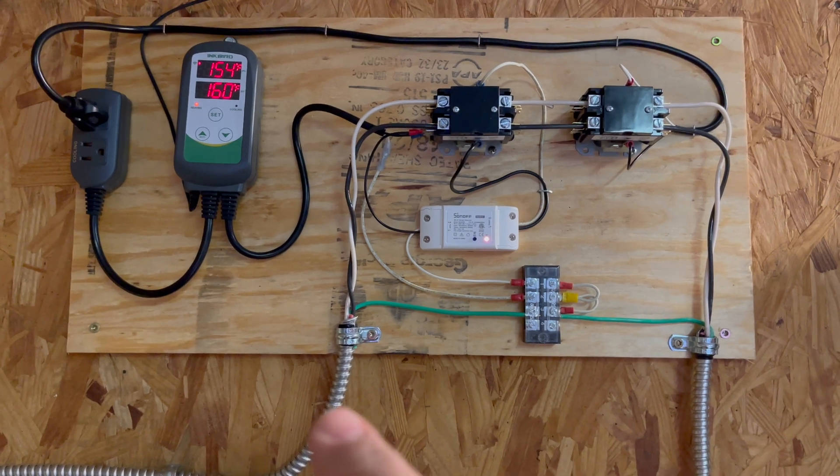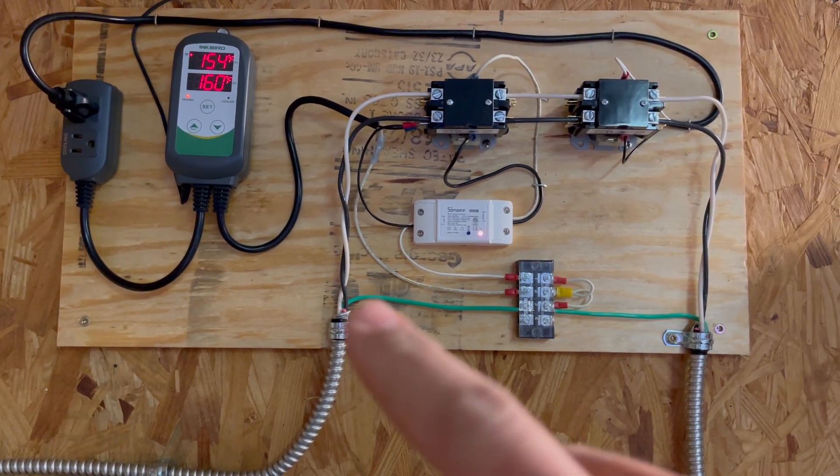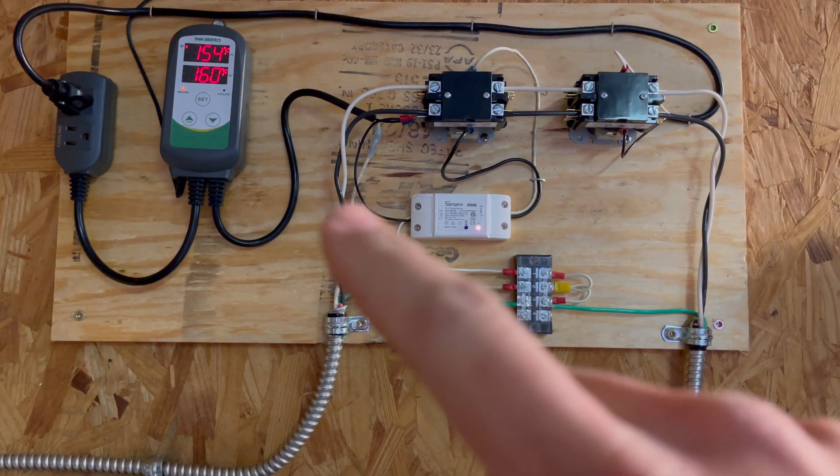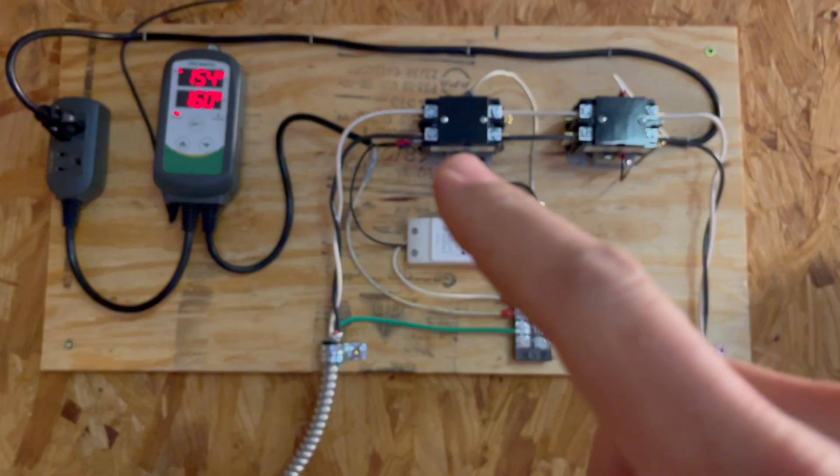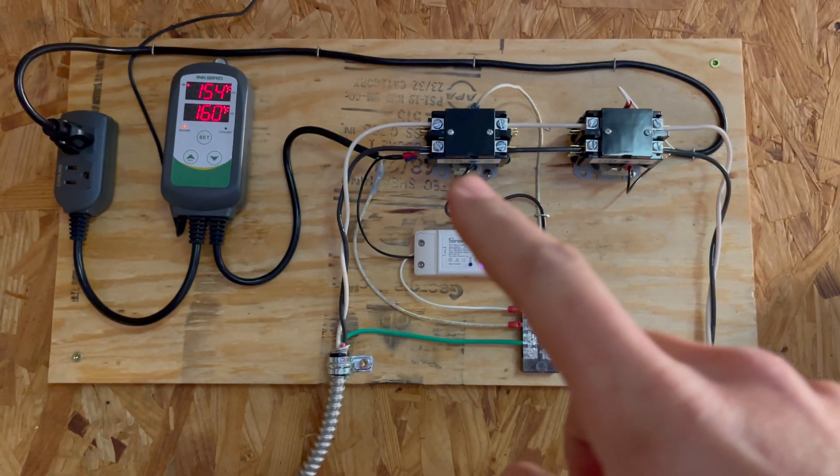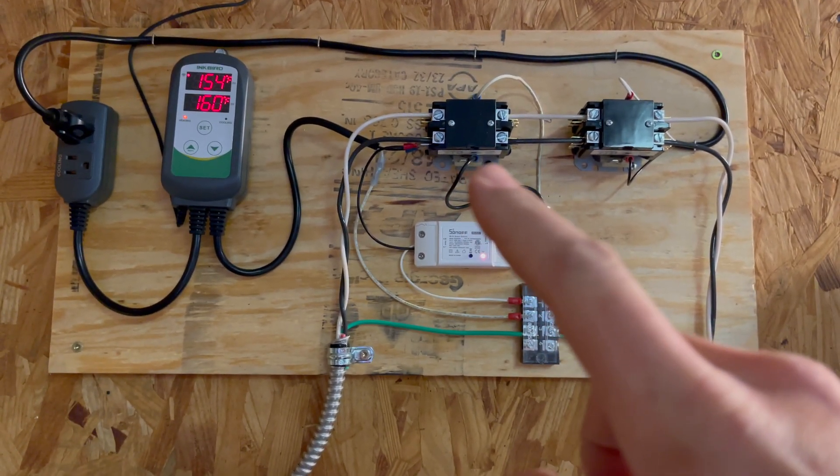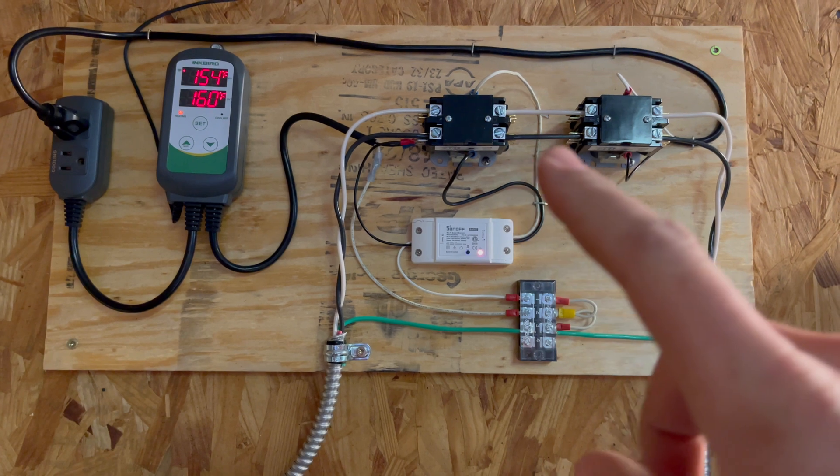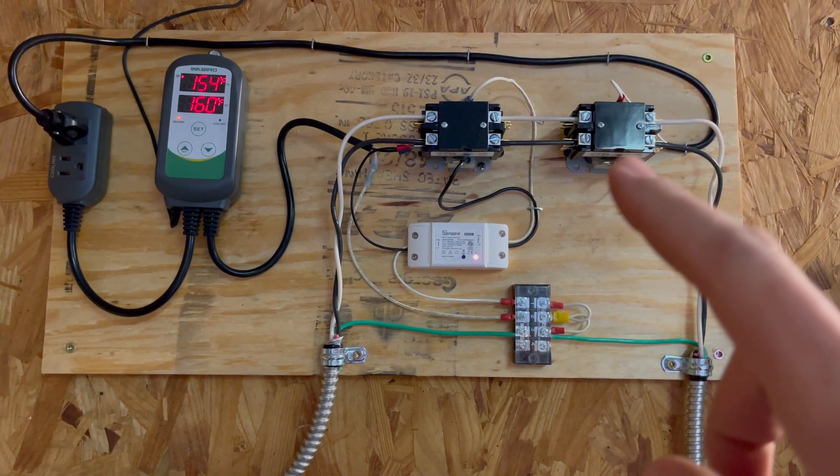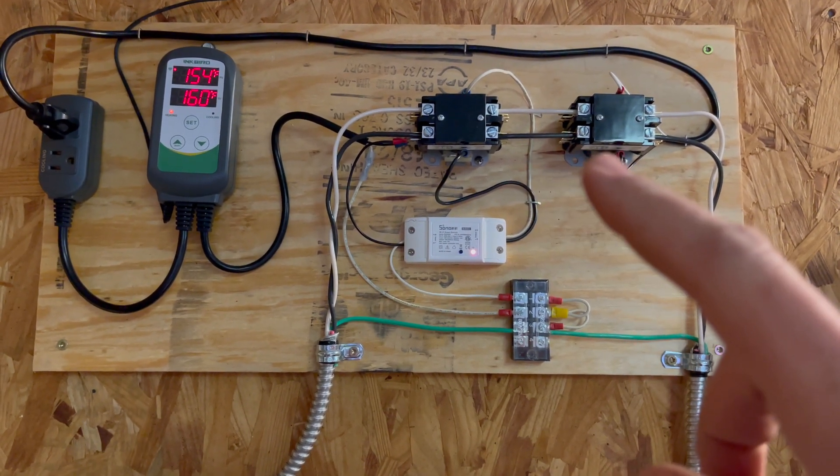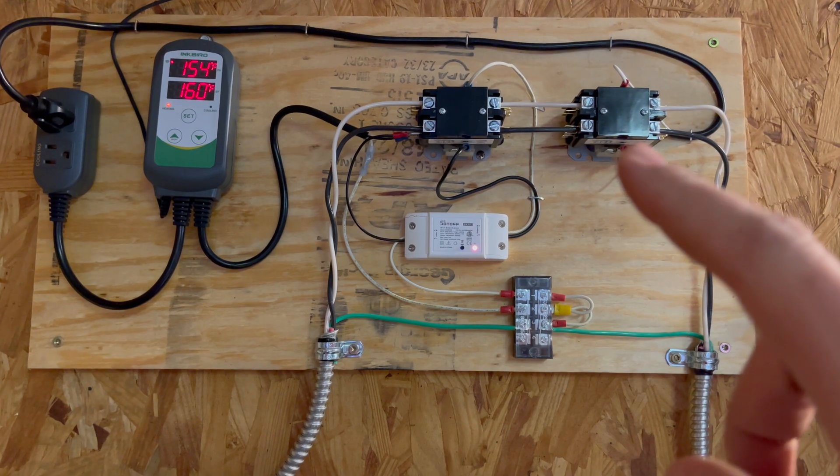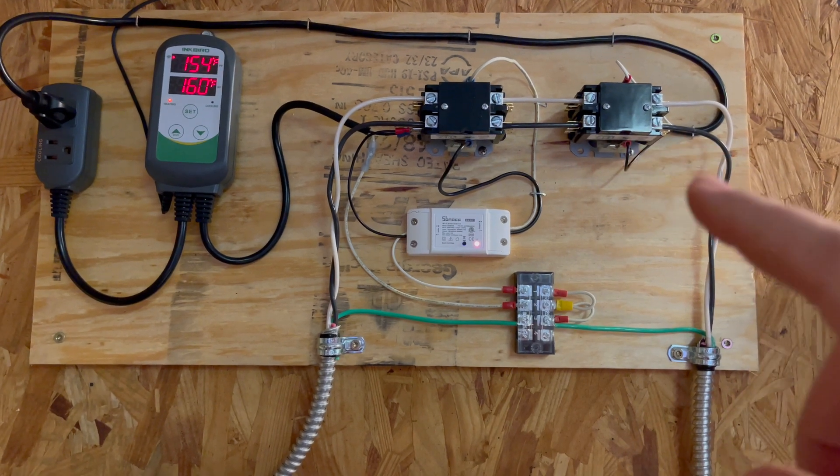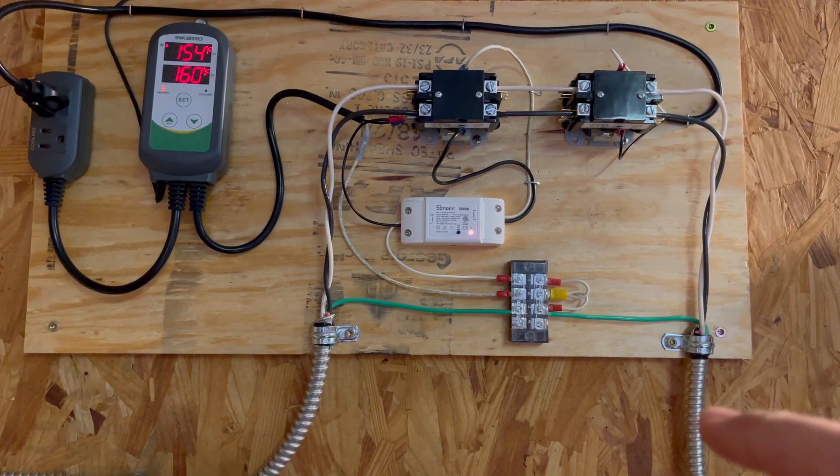This line right here comes from my breaker. It goes in and passes through this contactor here, which is controlled by the Sonoff switch. Current flows through here to the Inkbird controlled contactor, then it flows this way to my sauna.